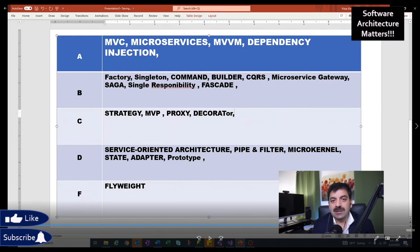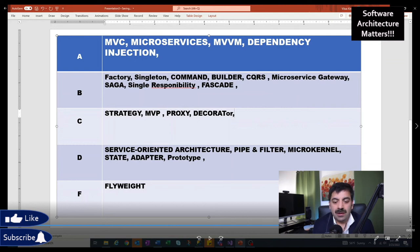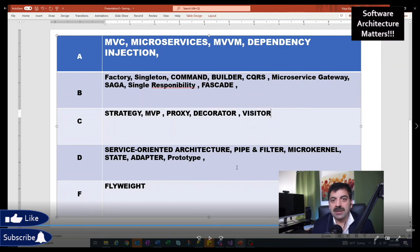Decorator is a design pattern which allows your method to be modified without changing the structure. I have not used it that much — I'll put it in C category. Visitor design pattern allows you to completely change the operation of your class without needing to change the structure. Again, I have not used it much — C.